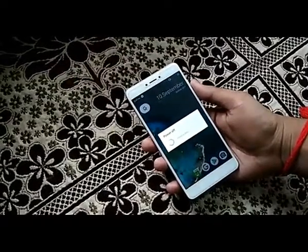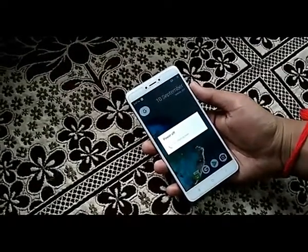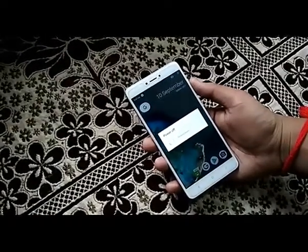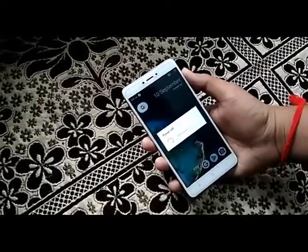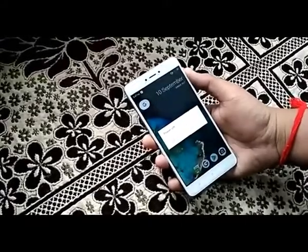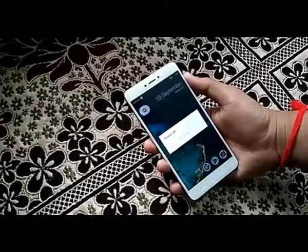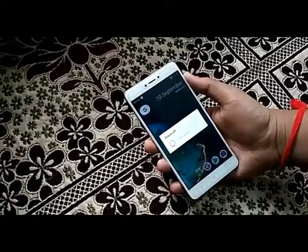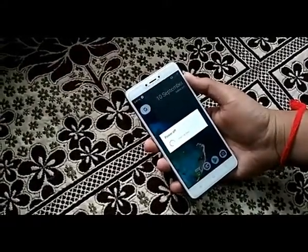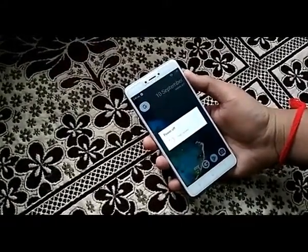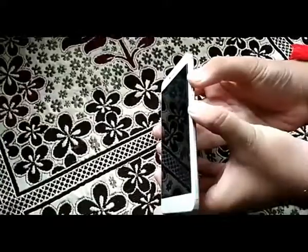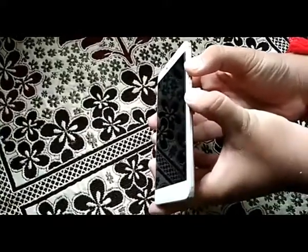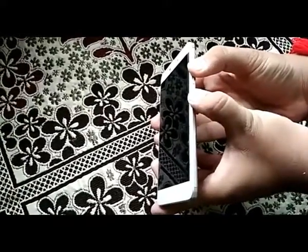Before we get started, make sure to take a full backup because everything on your device will be deleted. If you are done with the backup, download the zip file from the link in the description box along with the GApps and copy it to your internal storage.